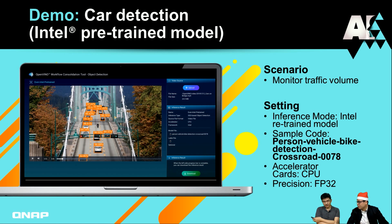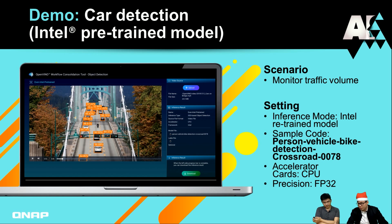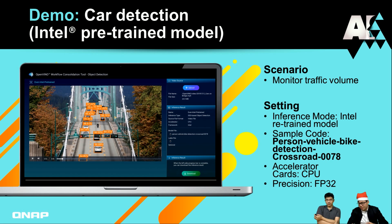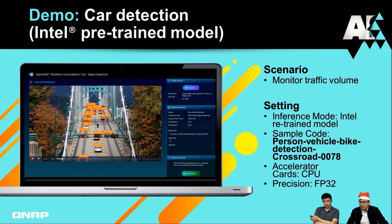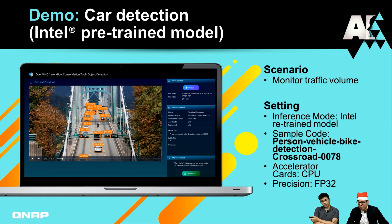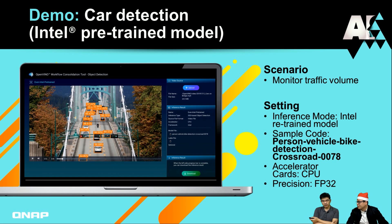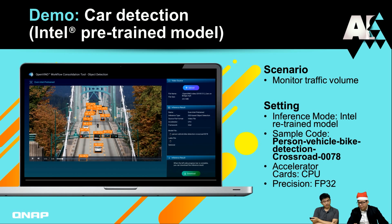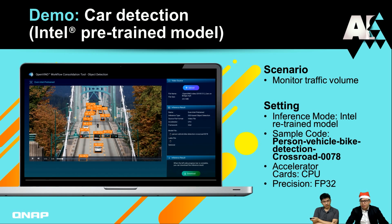We have a general setting about inference mode. We use the Intel pre-trained model with sample code for detection of person or vehicle. We use the CPU, and right now we select the precision as FP32, which is very high precision. The inference part will be slower, but it can be very accurate.